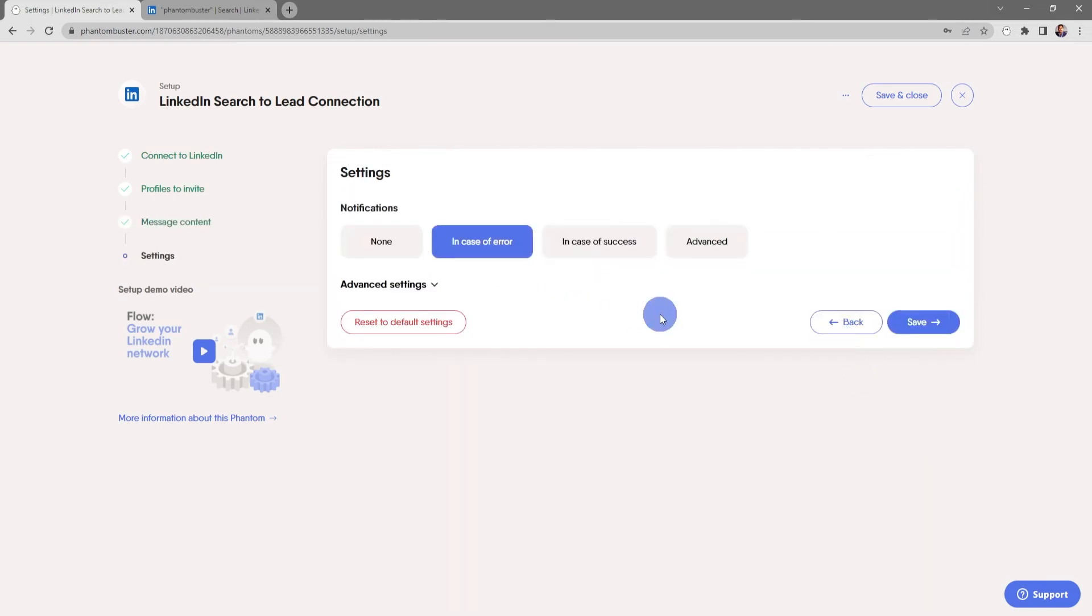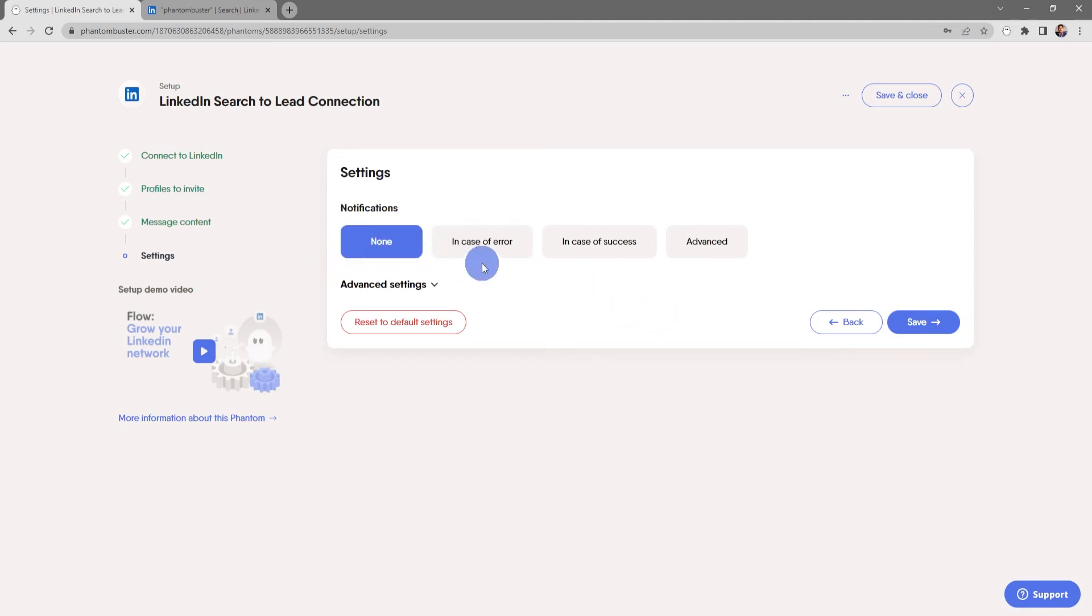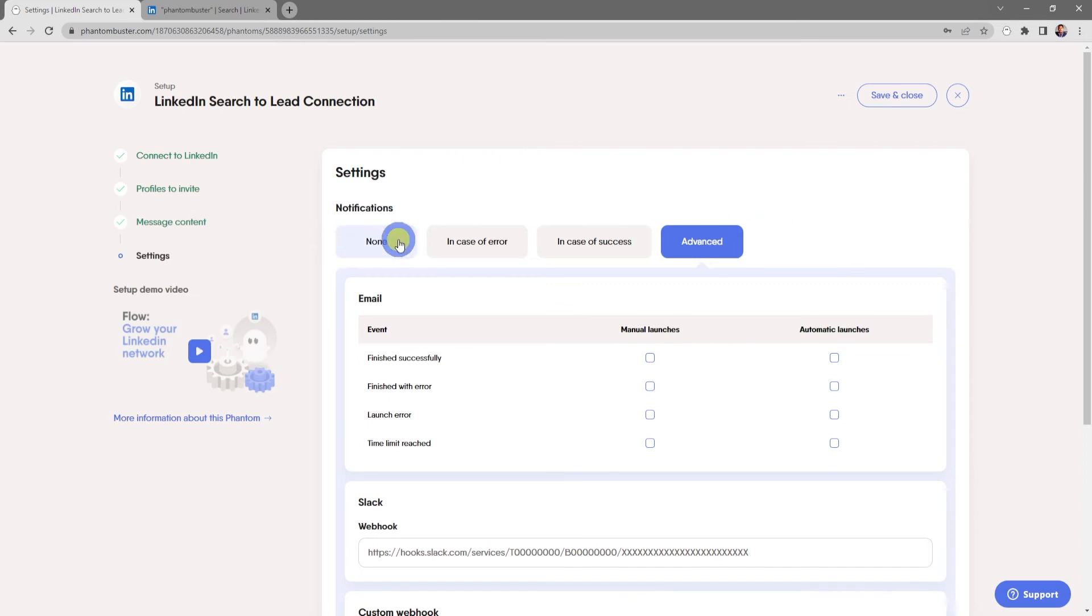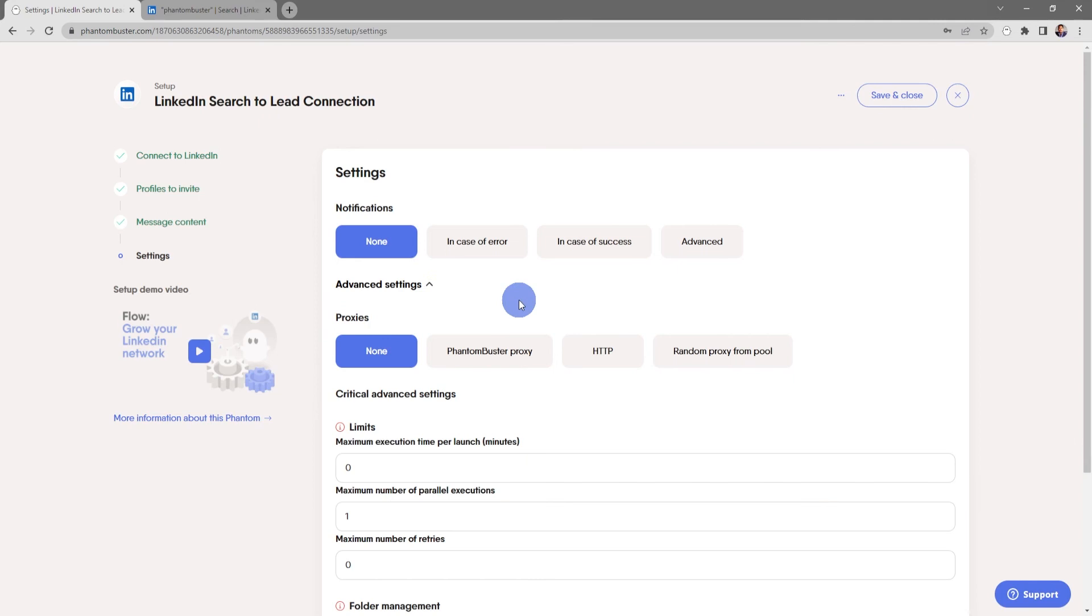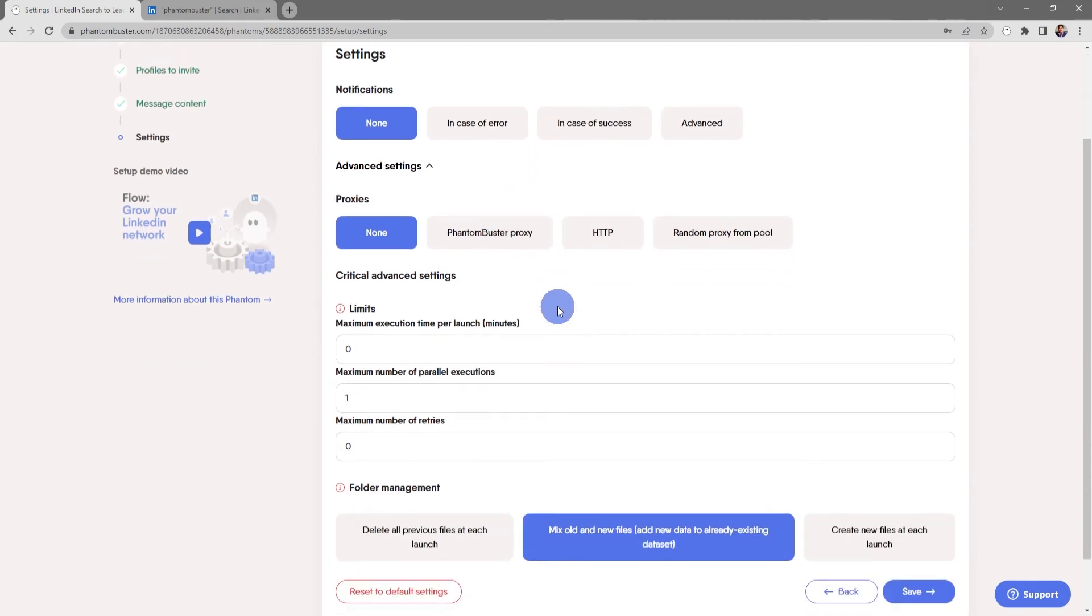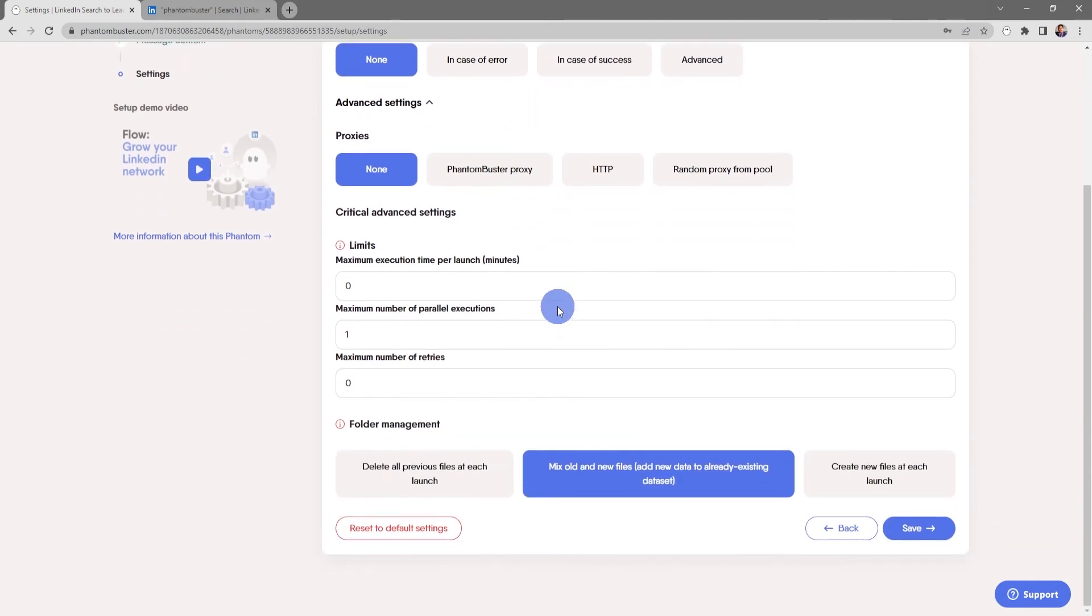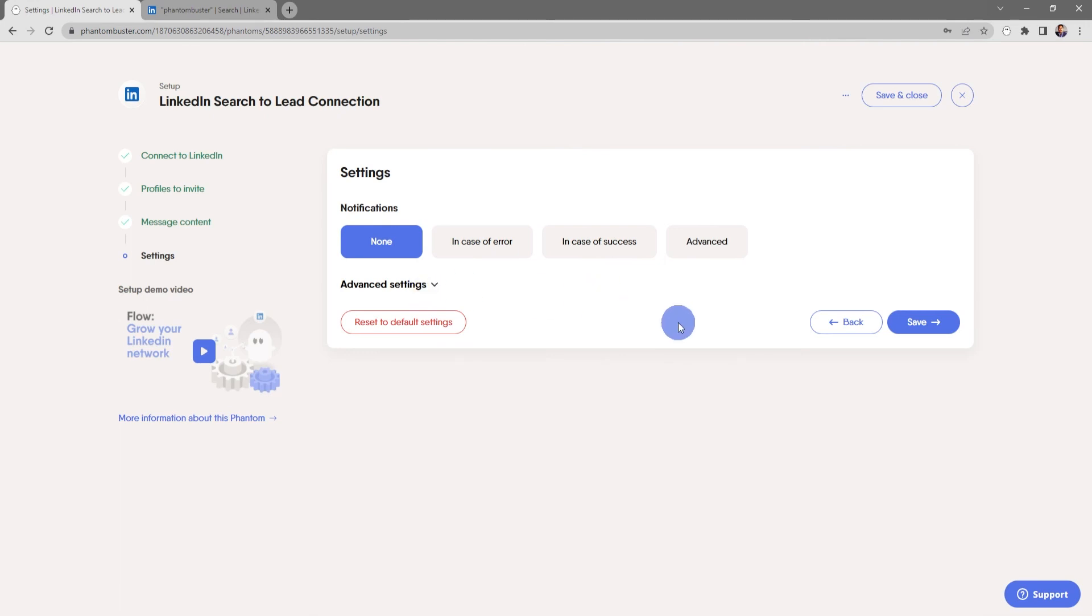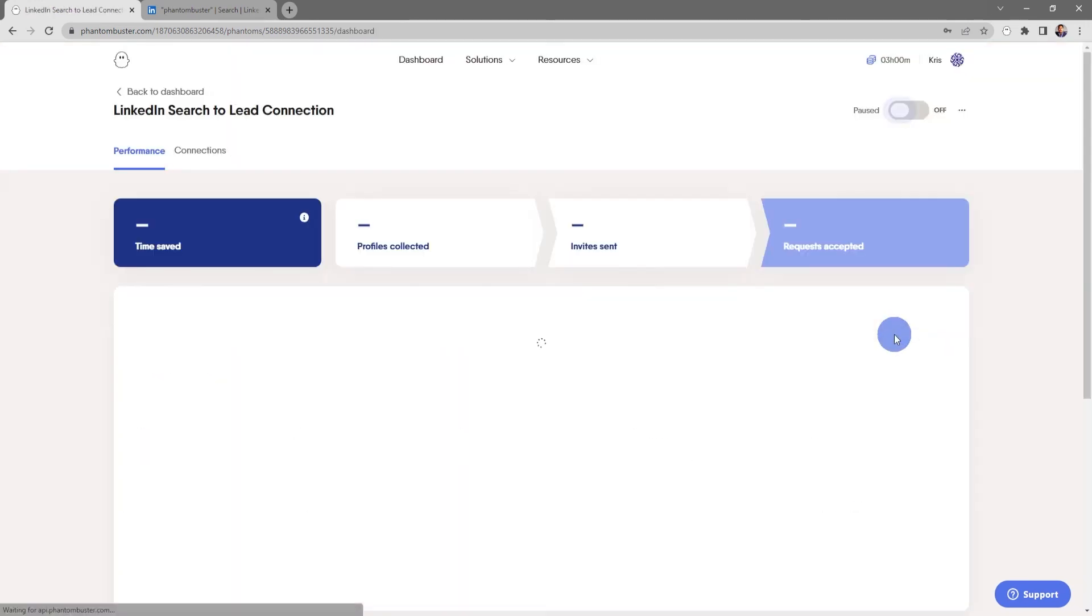Now here is where you can choose the notifications of this flow. In this case I'll choose none, but you can also get notified in case of an error, in case of success, or other advanced notification options. I'll go ahead and leave it as none, and under the advanced settings I can choose to use proxies or other critical advanced settings. Everything looks good here, so I'll go ahead and click save.